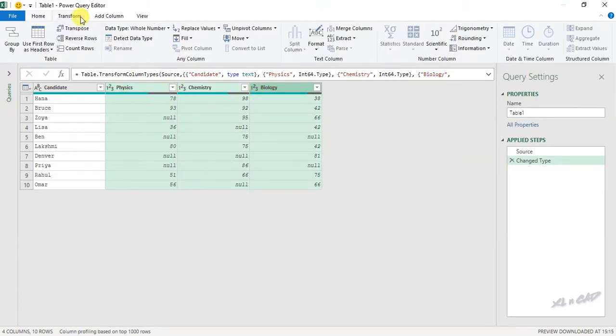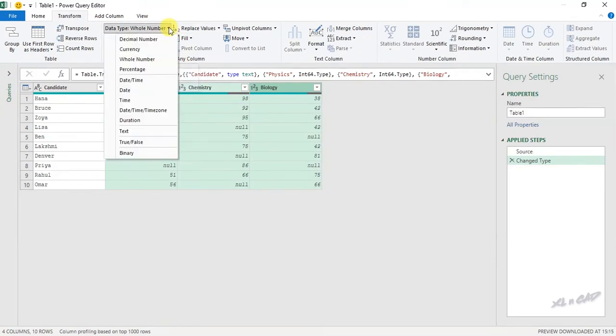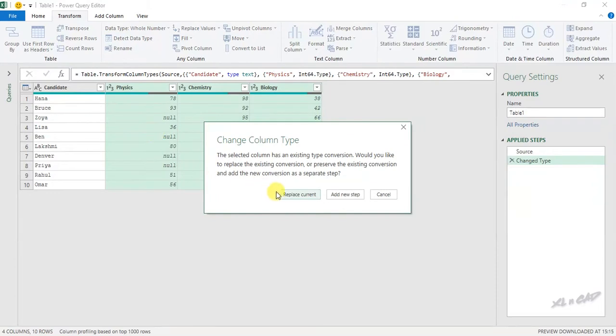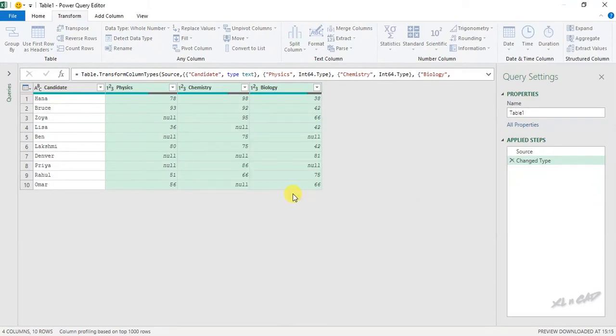In the transform tab, change the data type to text, replace current.